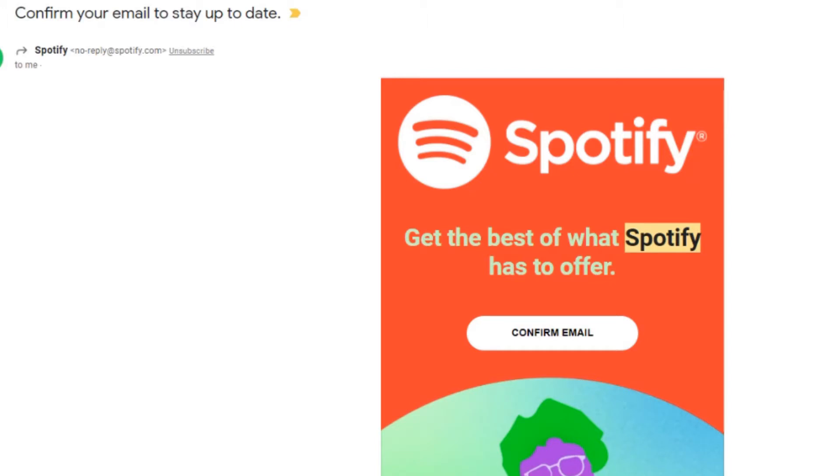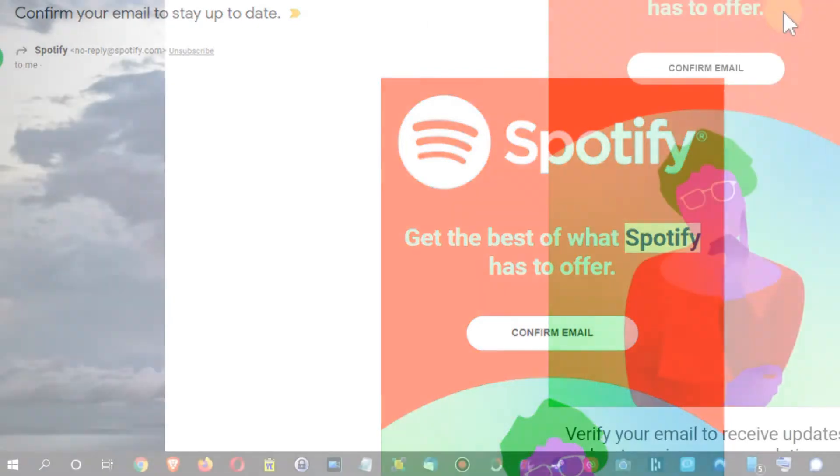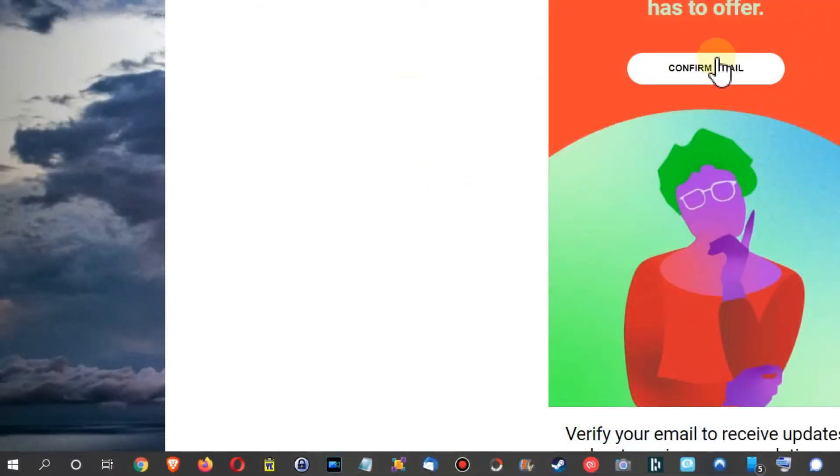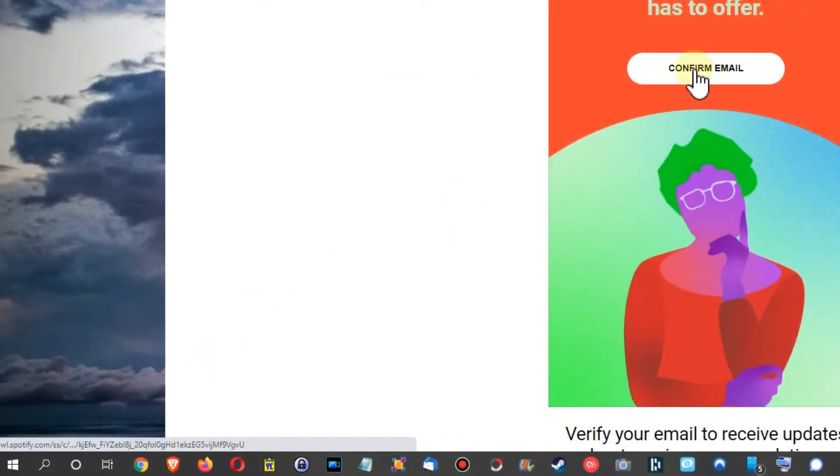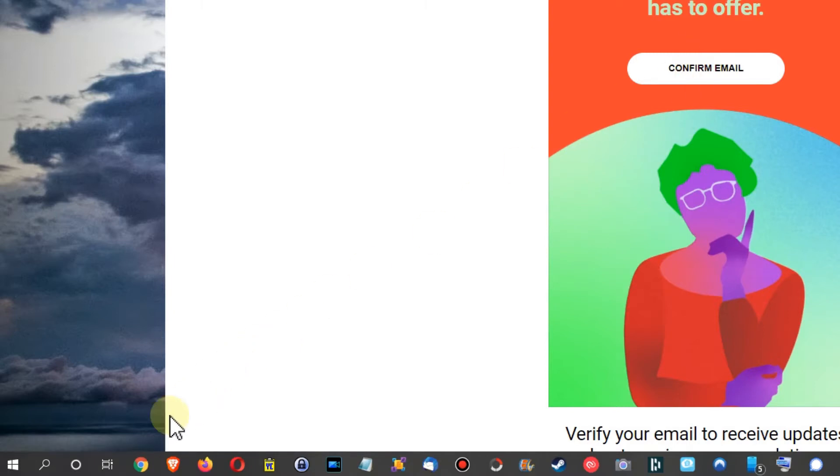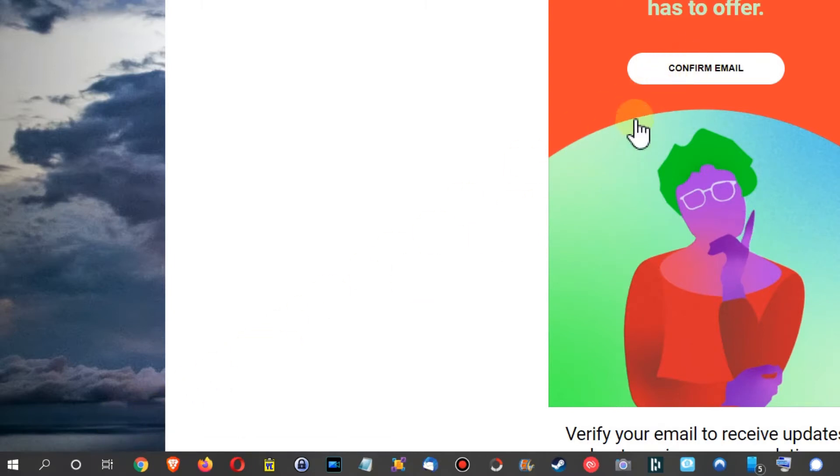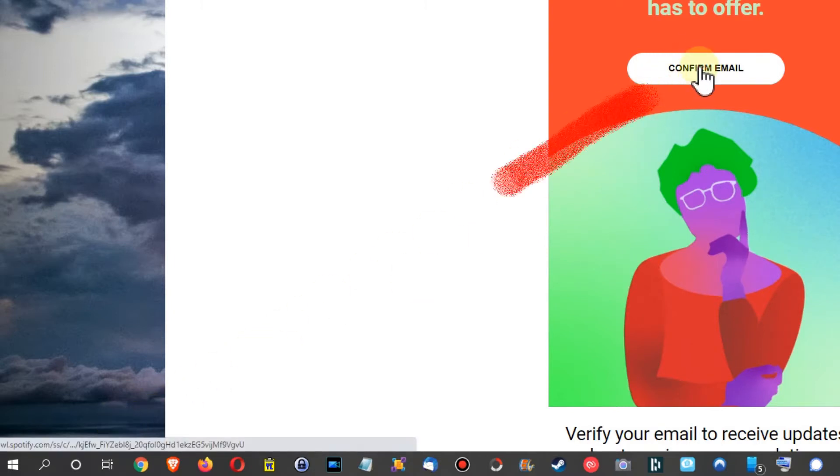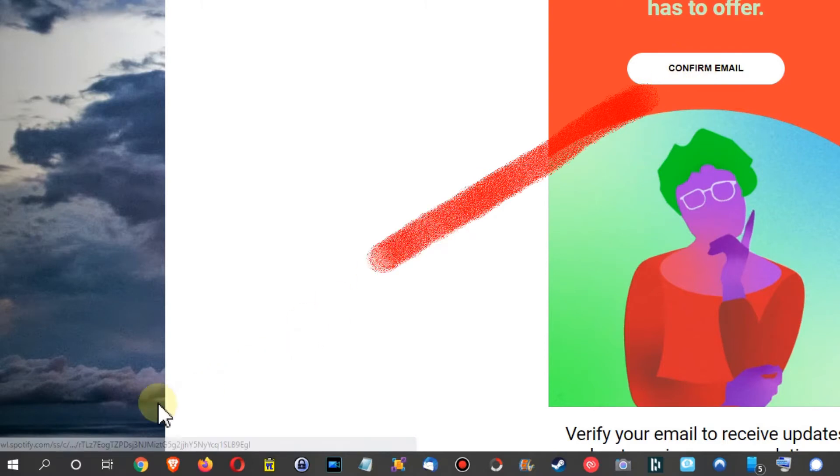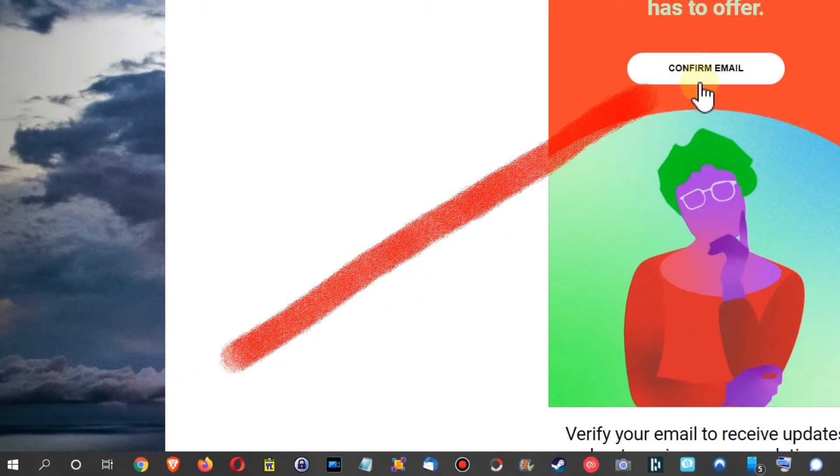I actually was really convinced that this thing is a scam. What you can do when you hover on these links here which they want you to click on is to go down to the left side here.